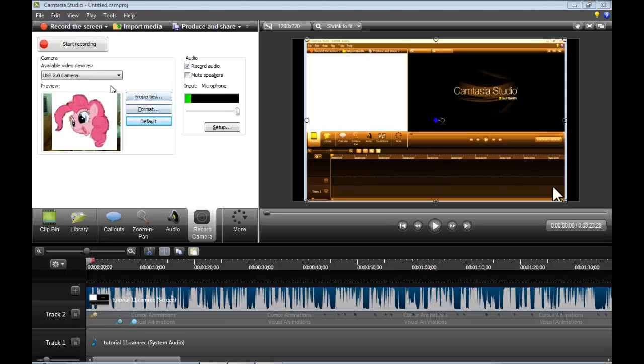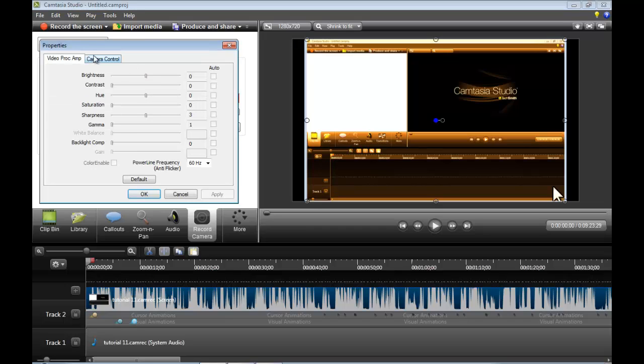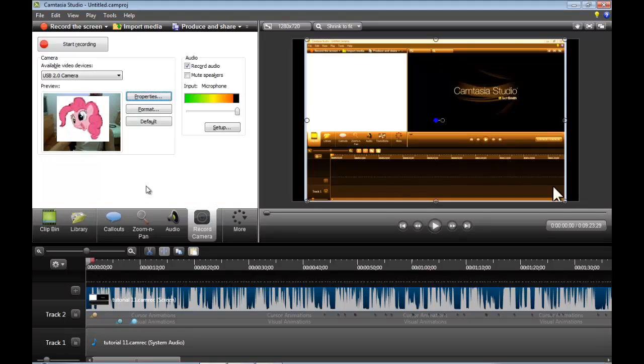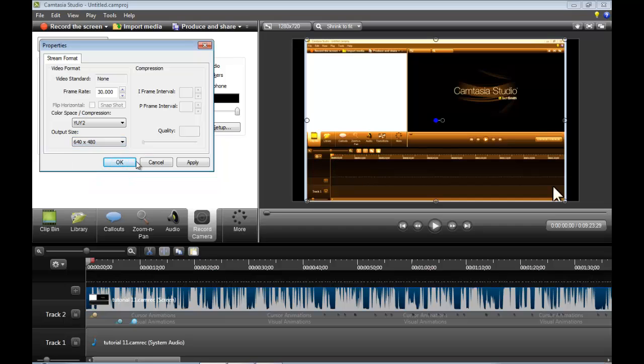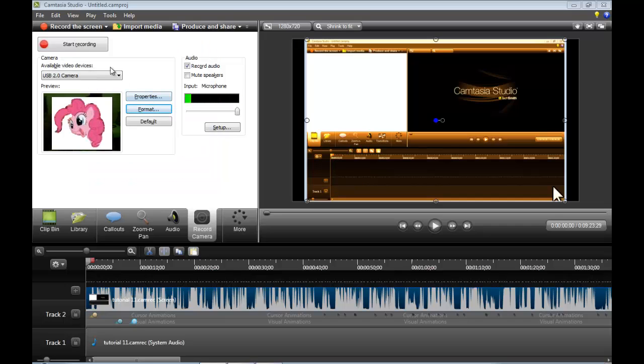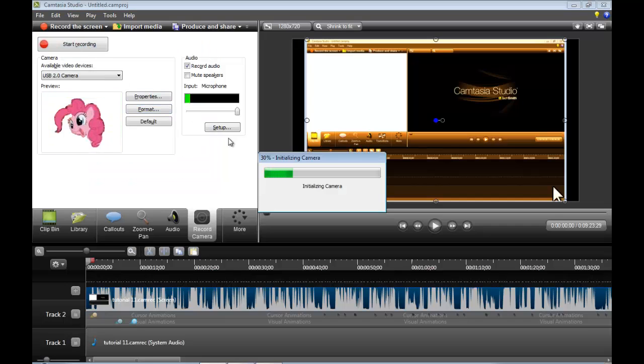And here's basically audio and stuff. But only through USB camera, you can do properties. Just change anything you want, format. If you know this stuff, you can put it.